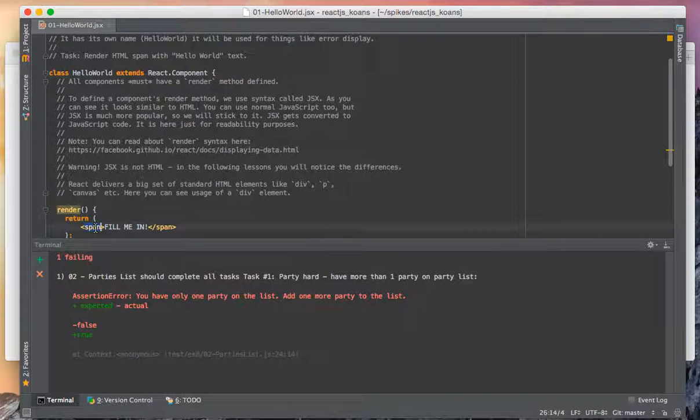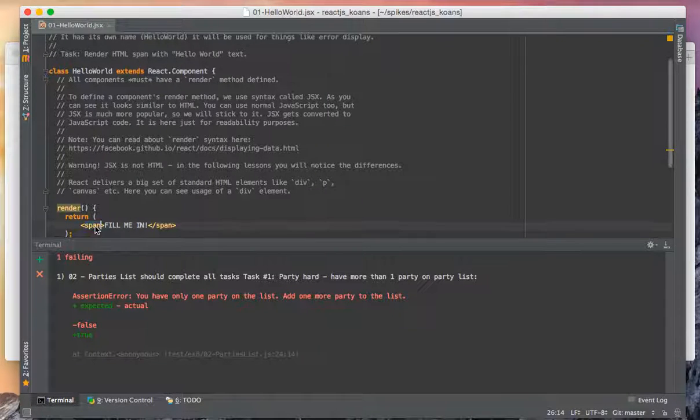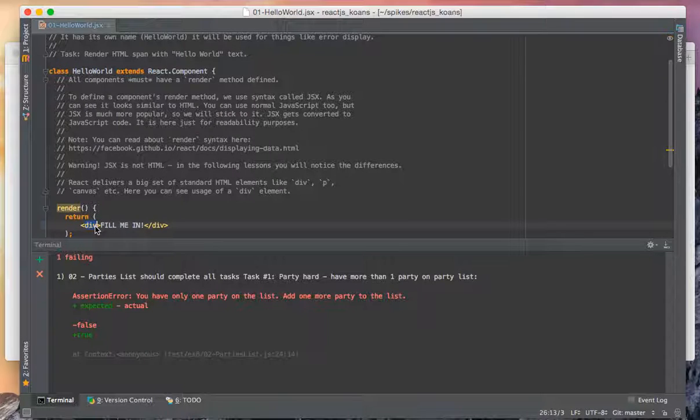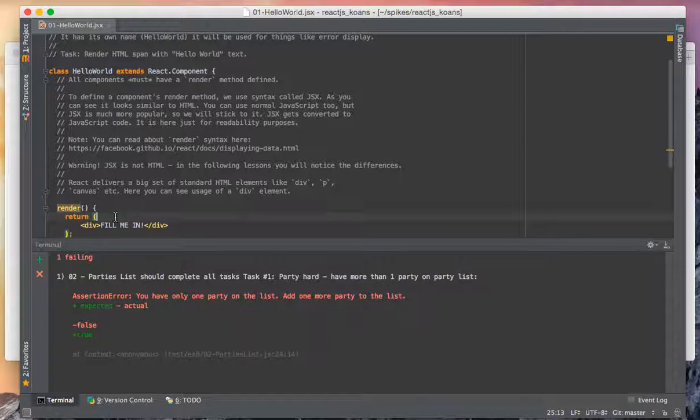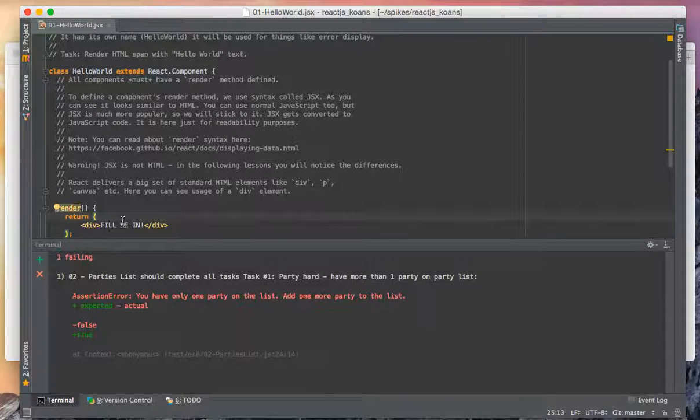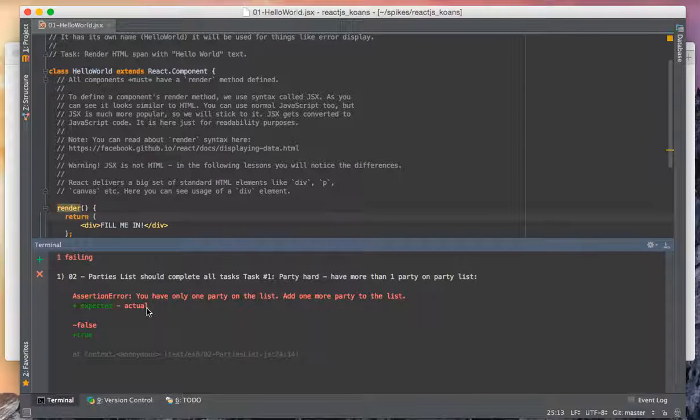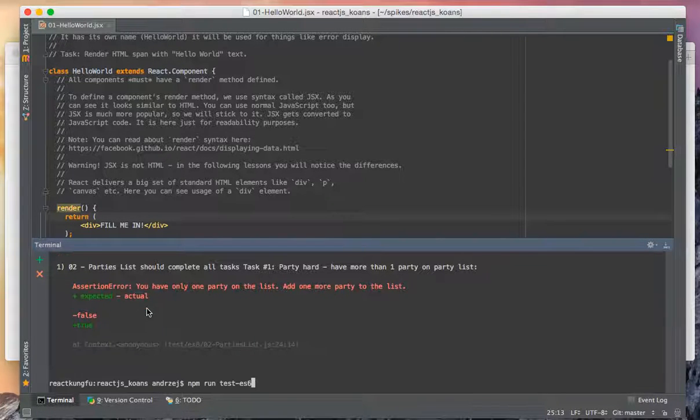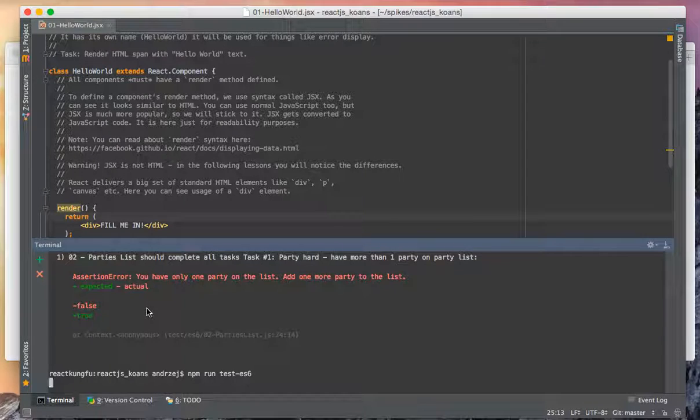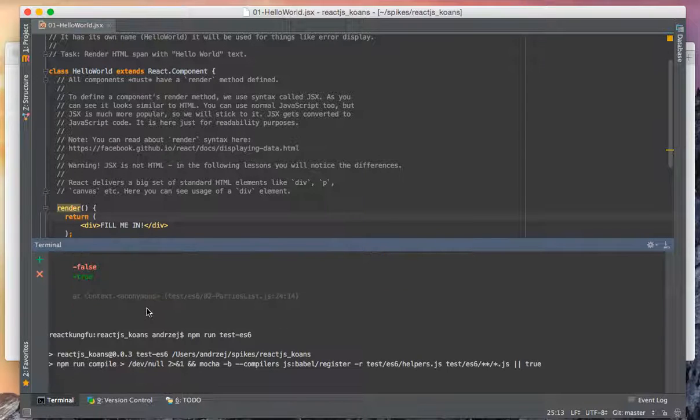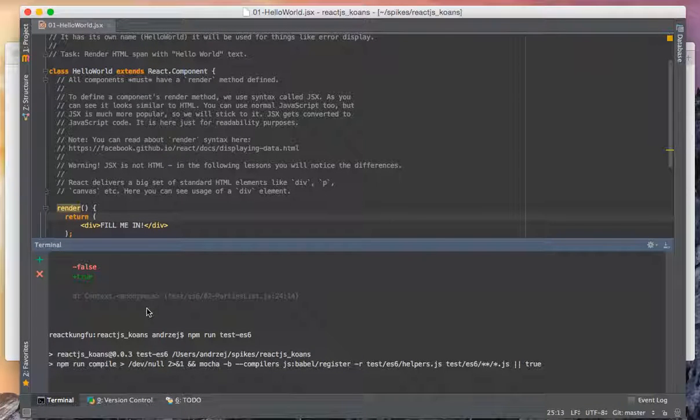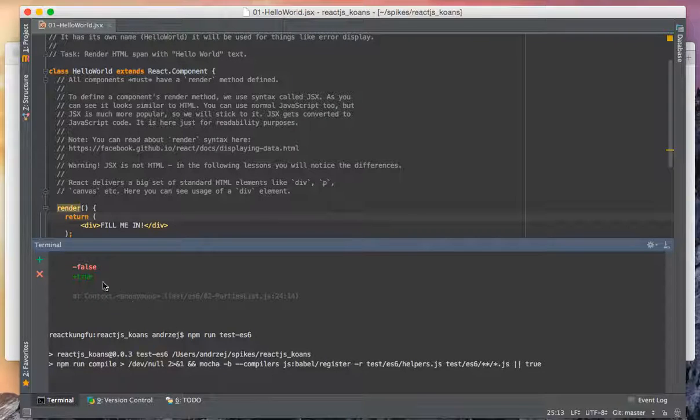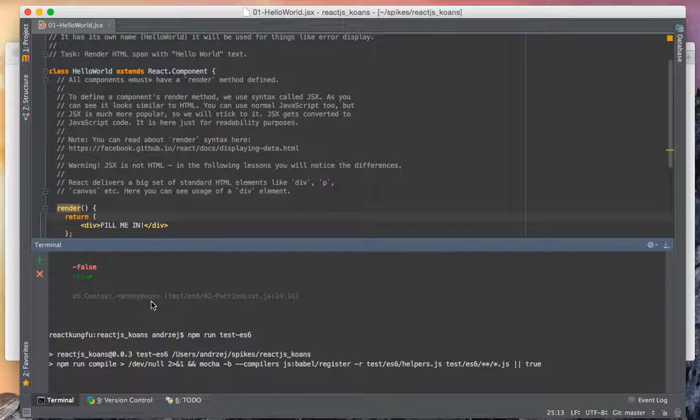Right now we have a div and 'fill me in'. When we run the tests, the first one will be failing because it's running all of them, all eight of them.